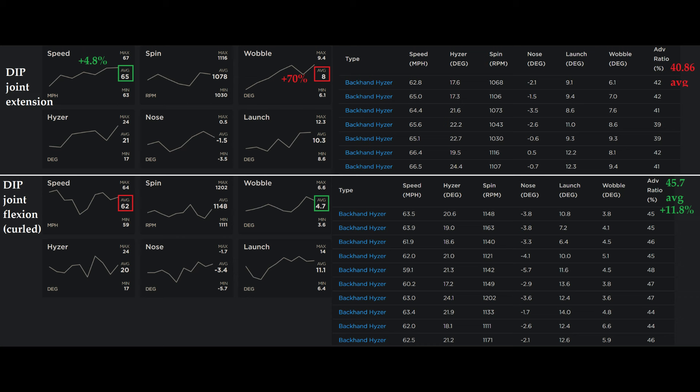And so I want to continue using my current grip with the DIP joint extension. And I already have the ability to throw more nose down, so that's not limiting me.